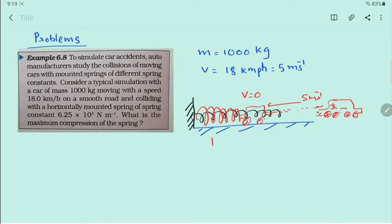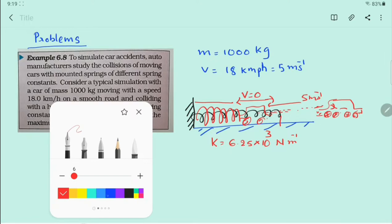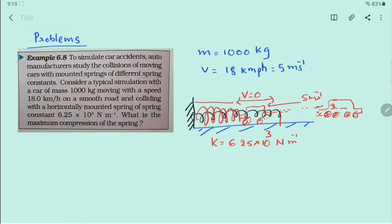What is the stiffness of the spring? The spring constant is equal to 6.25 × 10³ N/m. What is the maximum compression? What is the maximum displacement from the mean position — the compression — we have to calculate at distance x?